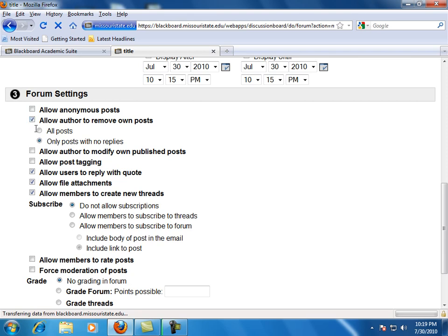This will allow students to permanently delete their own messages, leaving no record of their content. You can specify whether they can remove any post, which also removes replies from other students, or only posts with no replies.